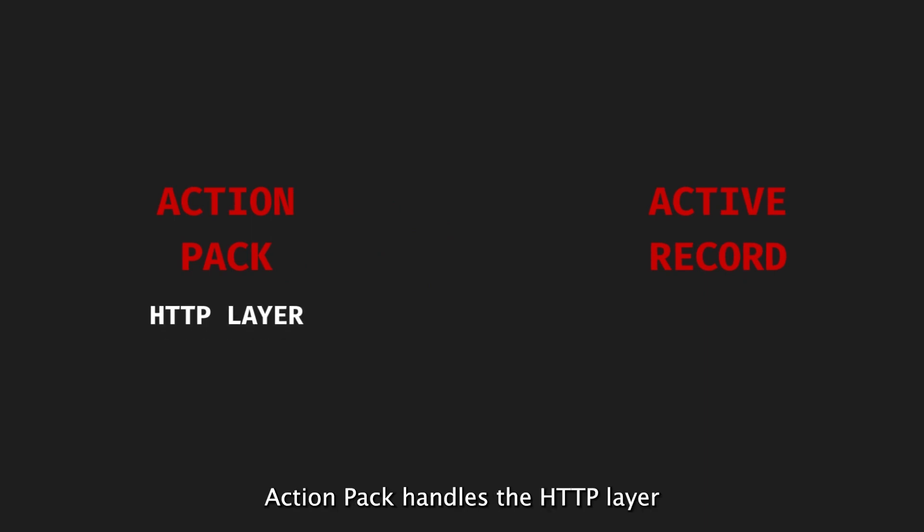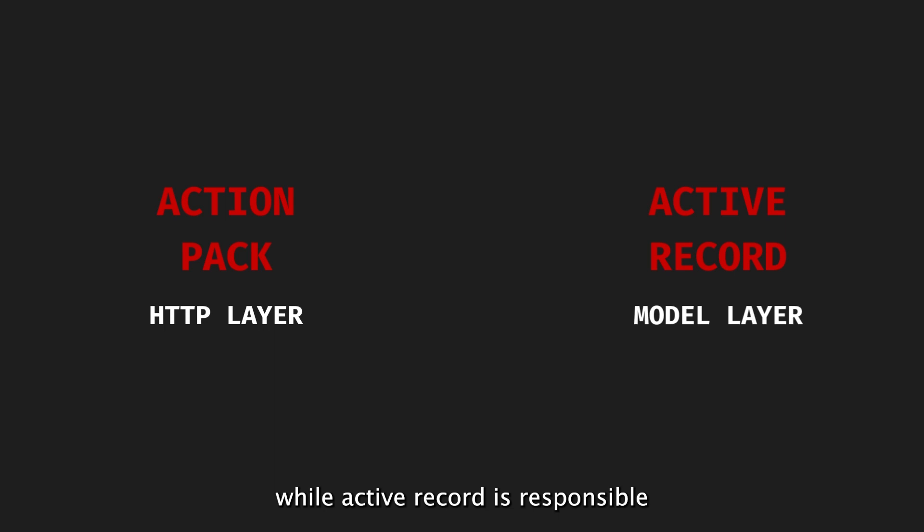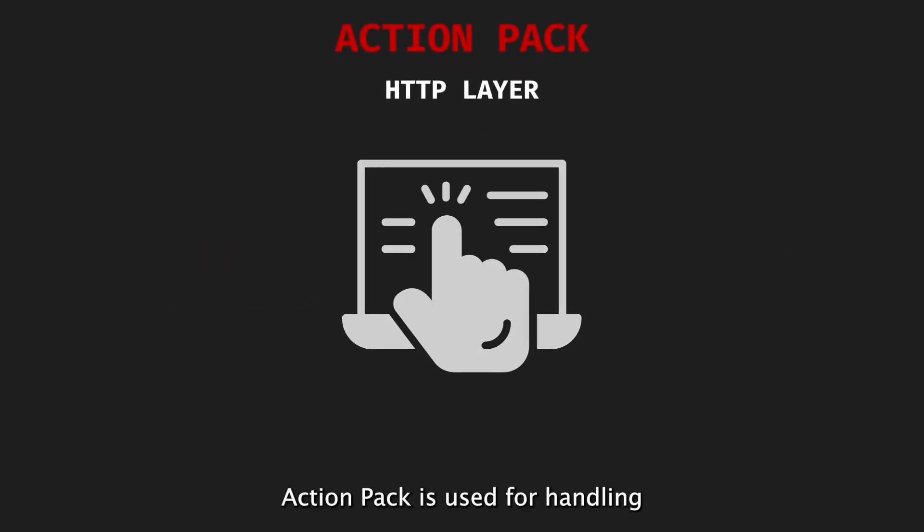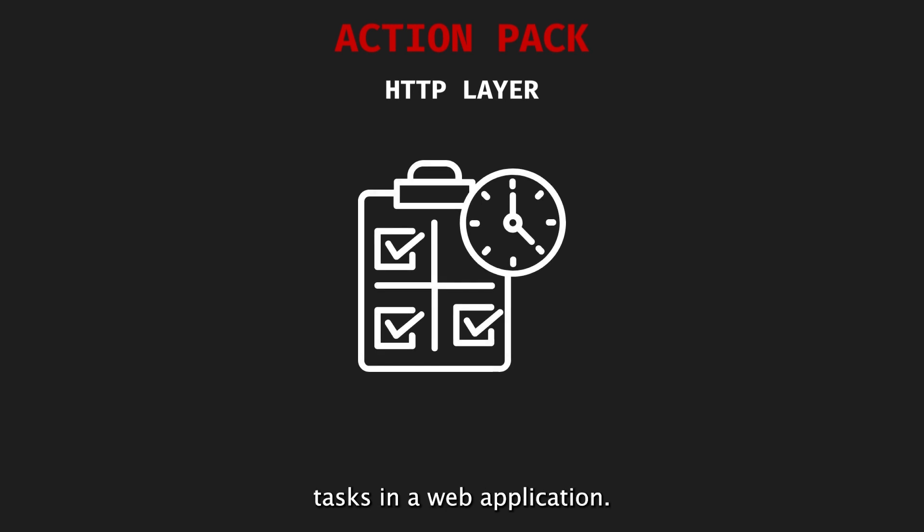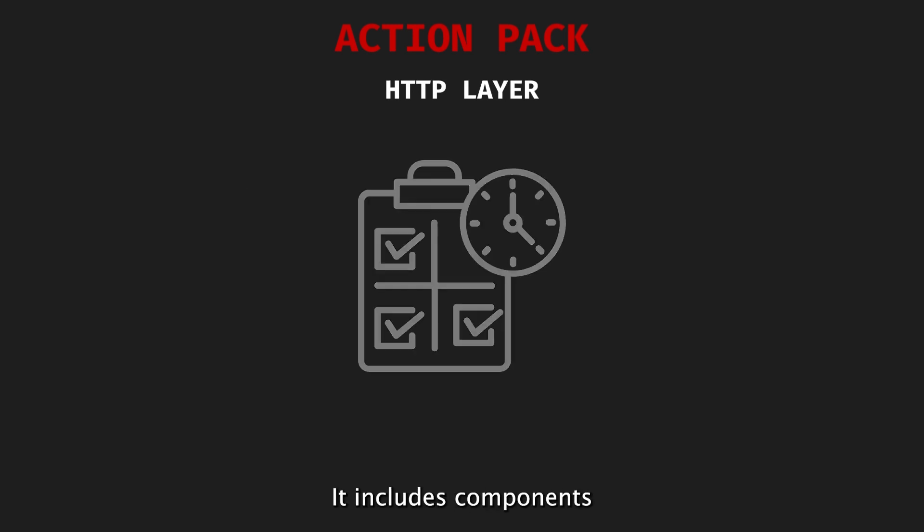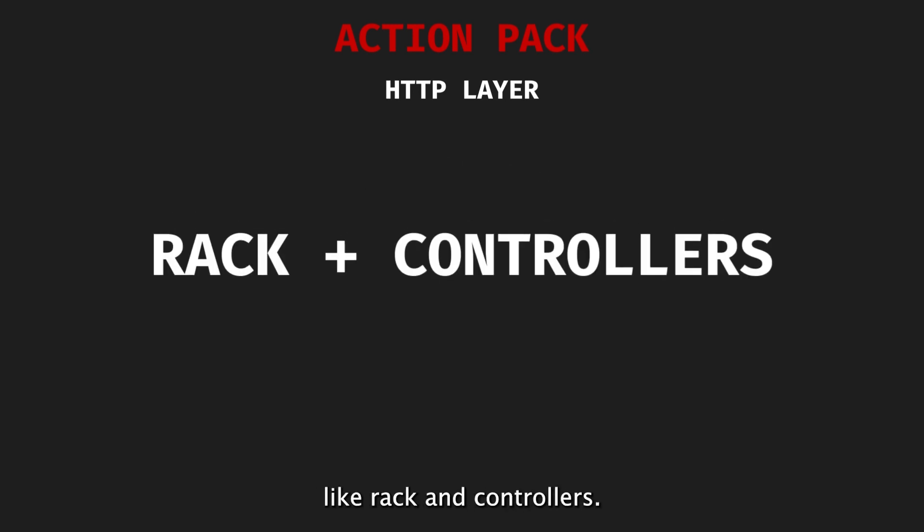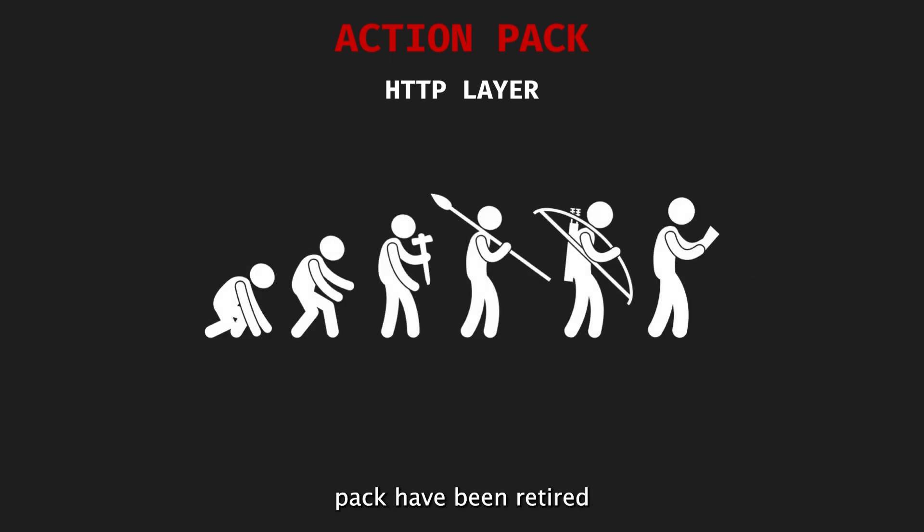ActionPack handles the HTTP layer, while ActiveRecord is responsible for the model layer. ActionPack is used for handling HTTP requests and executing background tasks in a web application. It includes components like Rack and Controllers. Some sub-frameworks in ActionPack have been retired, while new ones are added as Rails evolves.